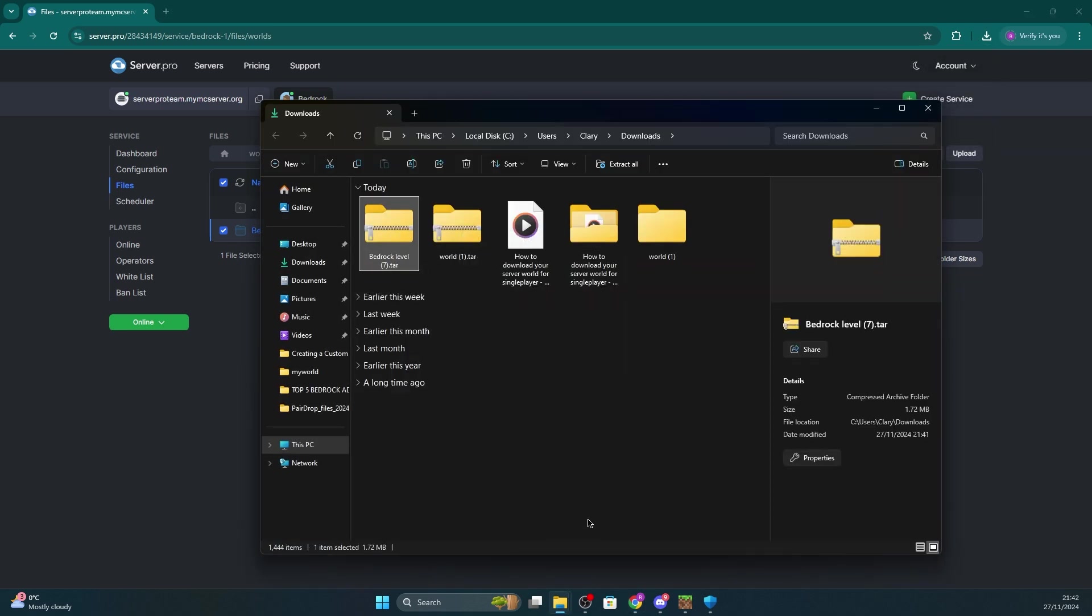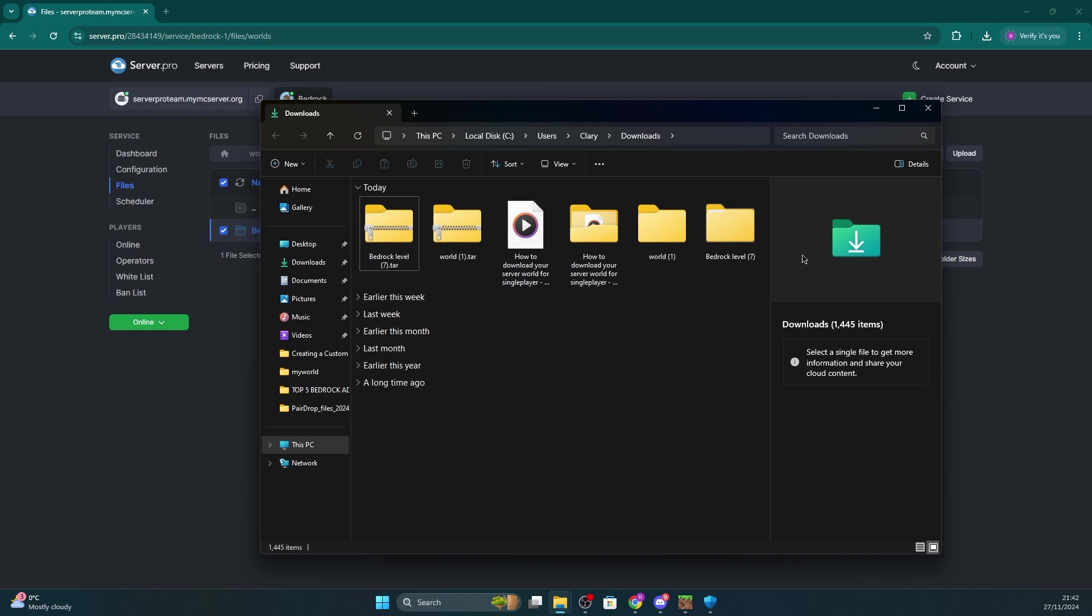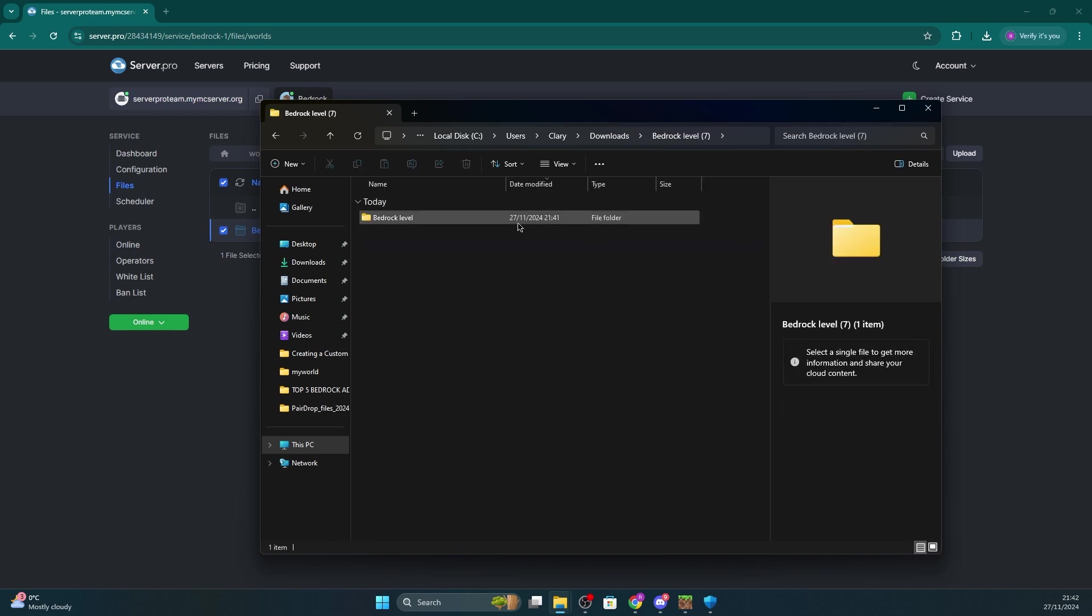Once that's done, double click it for the folder to open up. It should look like this inside. For now, minimize this as we'll need it shortly.